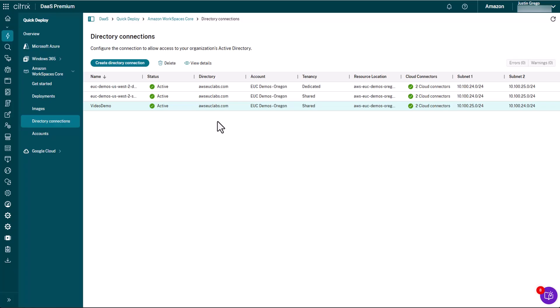So in our next video, we're going to cover how to actually create the images. And then in the final video, we'll cover how to actually deploy a pool of workspaces to your users.